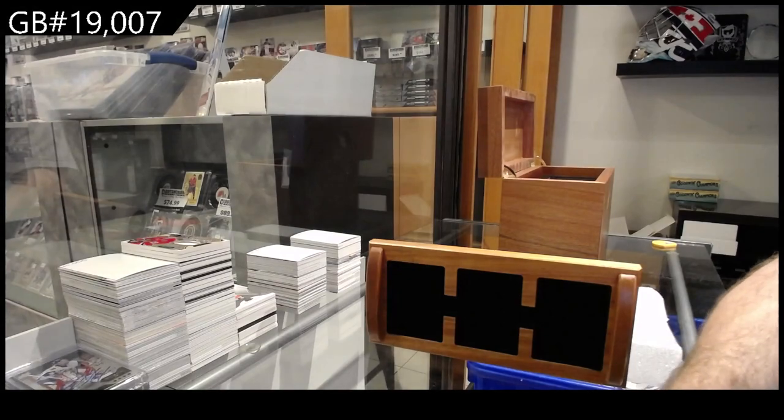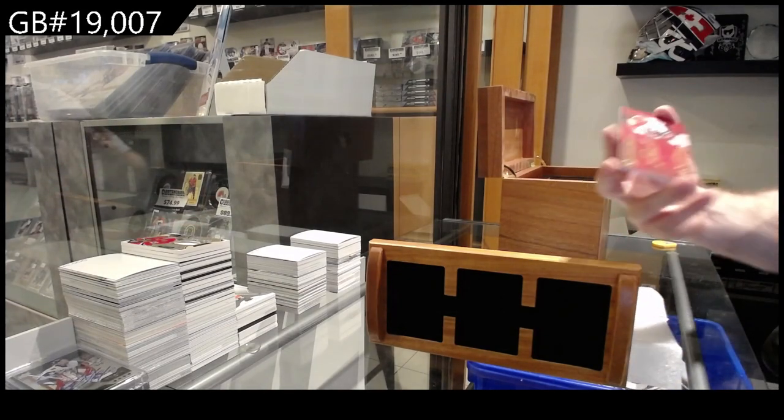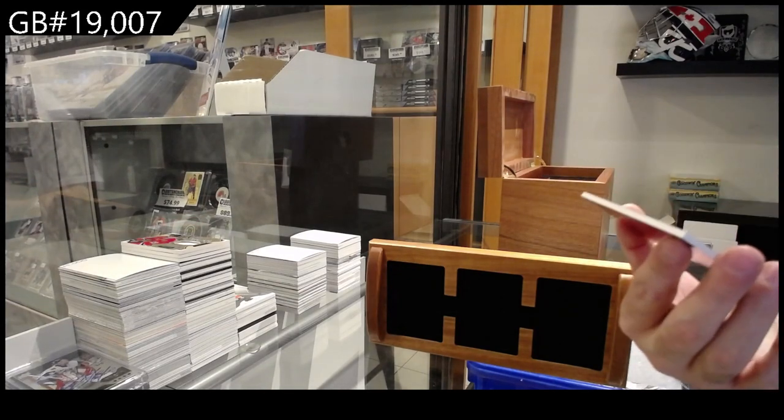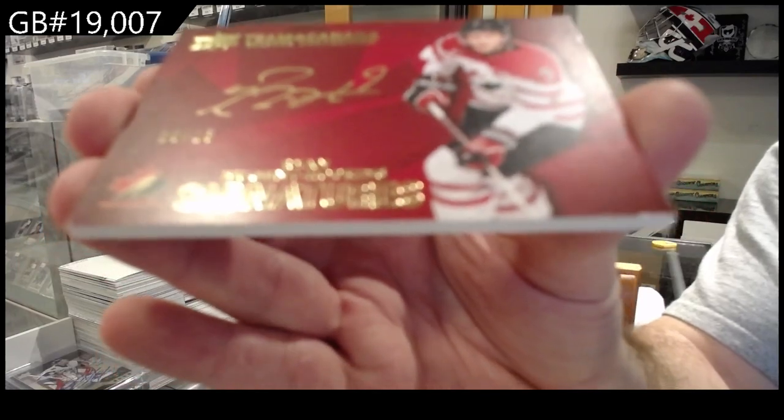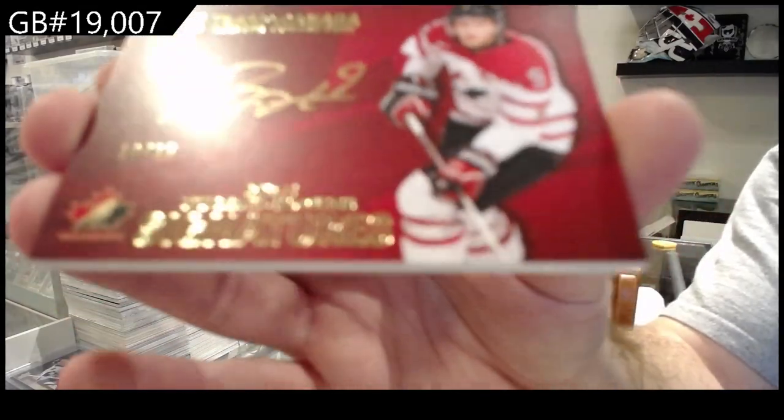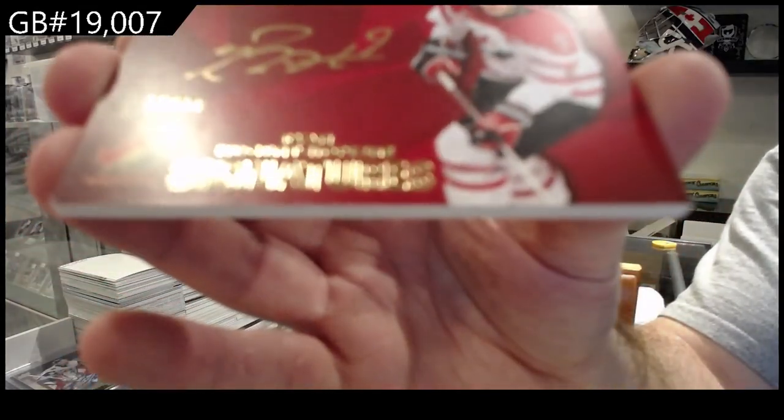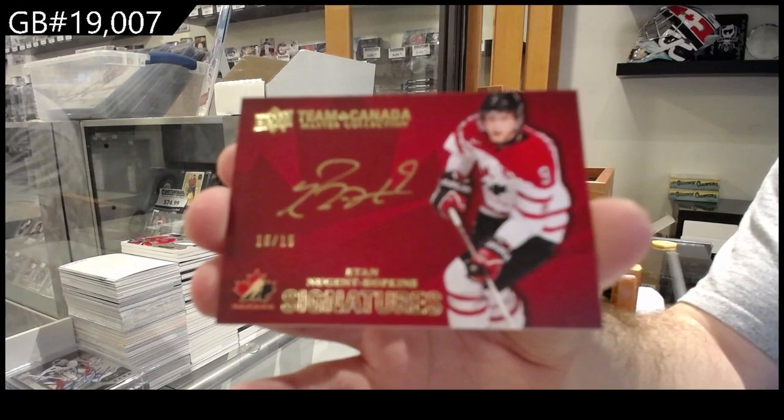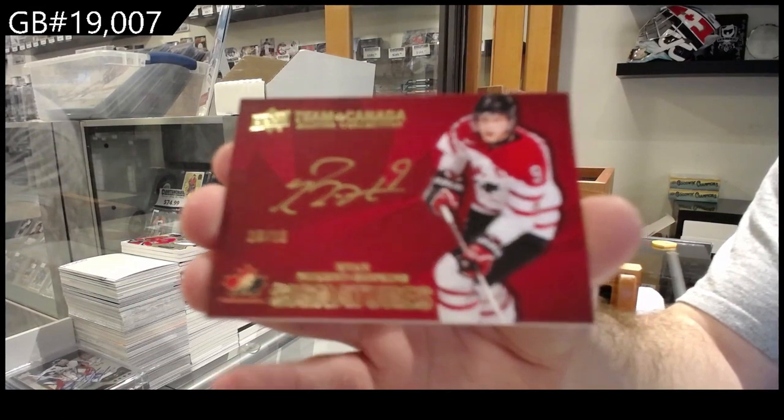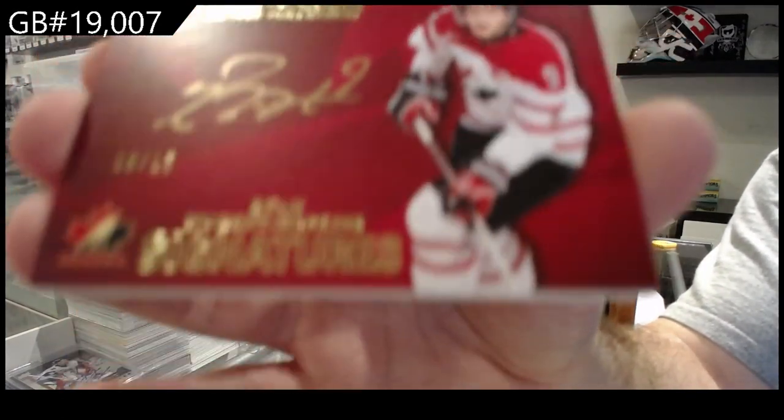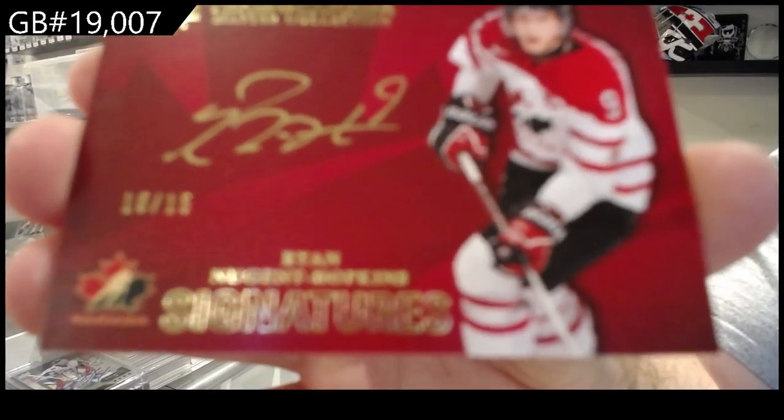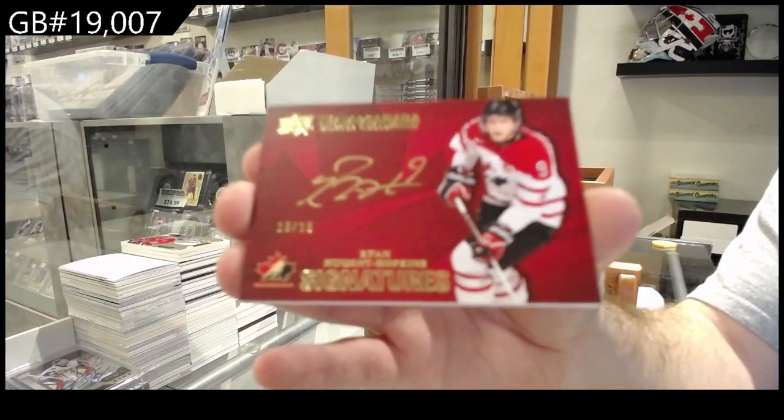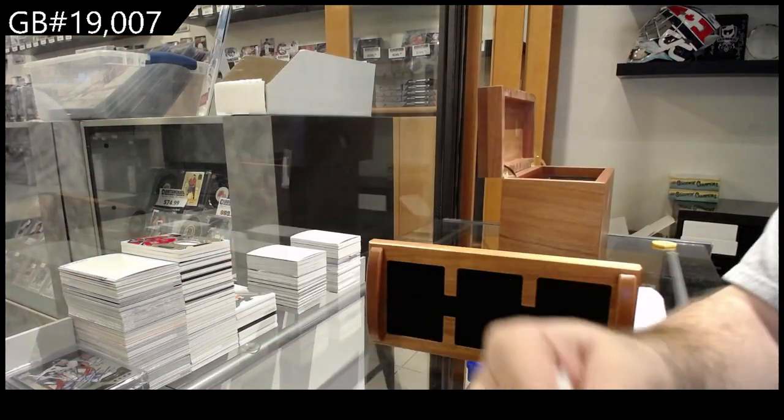We've got number to 15, Hopkins. Signatures. Team Canada sigs. Does not want to focus. Hopkins.